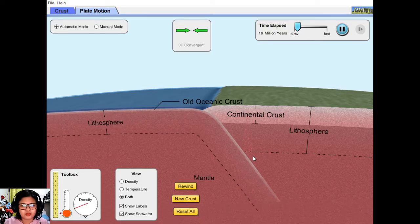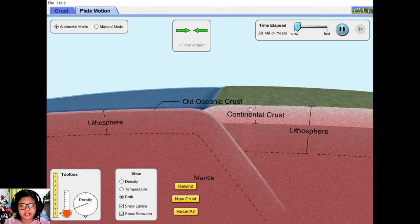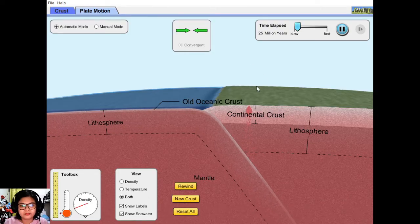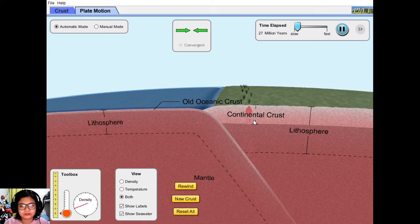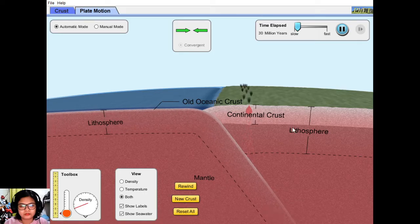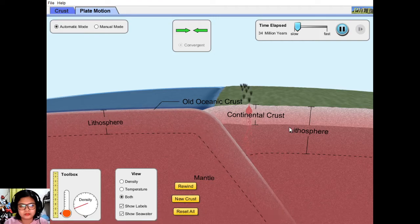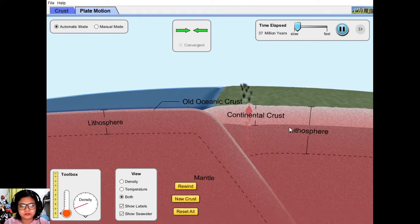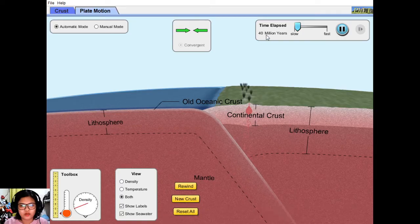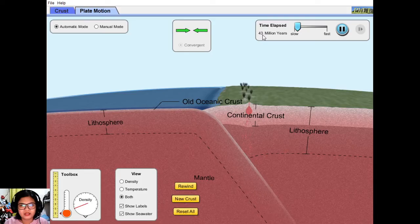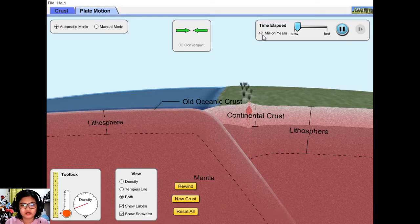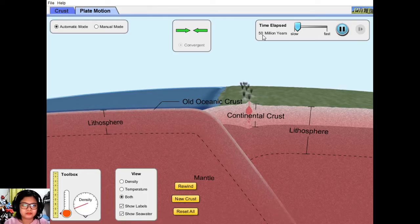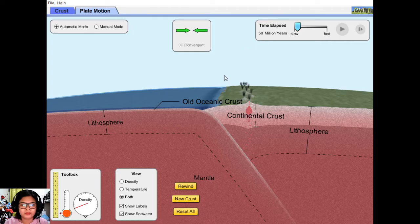So after some time it would melt and would form the arcs here. That's 40 million years. Again, this is not possible overnight. It would take millions of years. And it stopped at 50 million years.